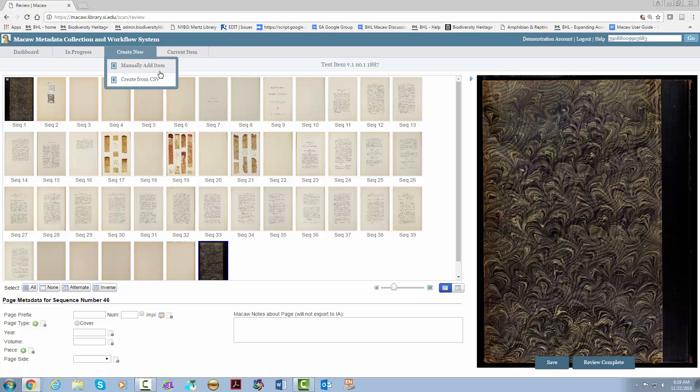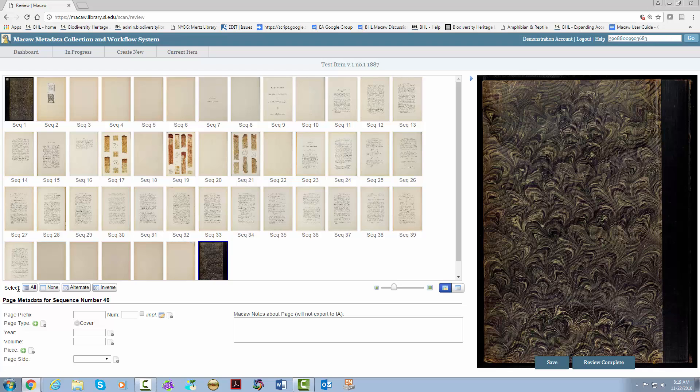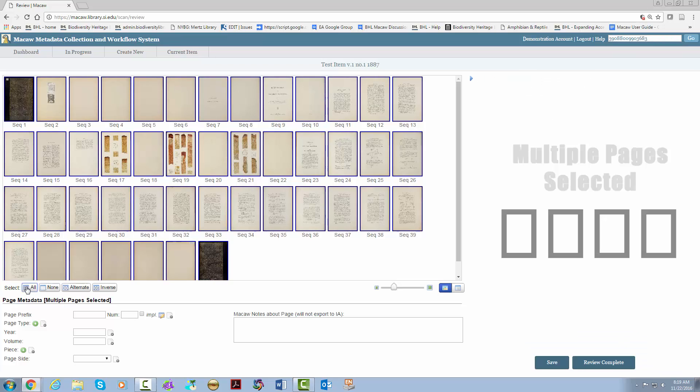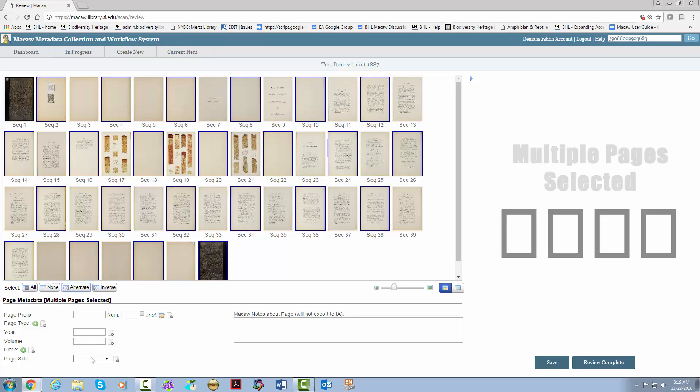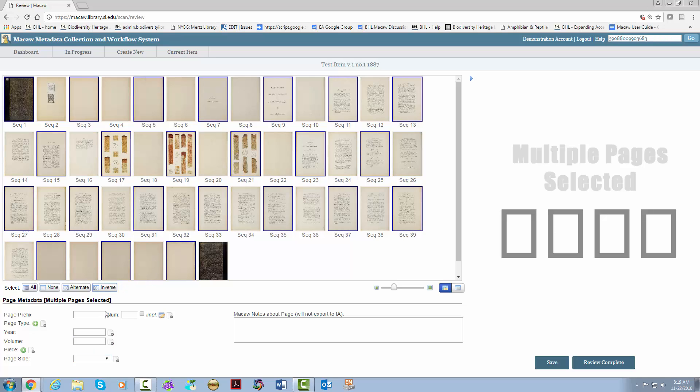For year, volume, and piece, we can go to select all. The year is 1887, and the volume is 1, and the piece, we click the plus button. Select number, put in 1, and hit enter. Since we conveniently have all of the pages selected, you can click alternate for left verso. And then inverse for right recto.